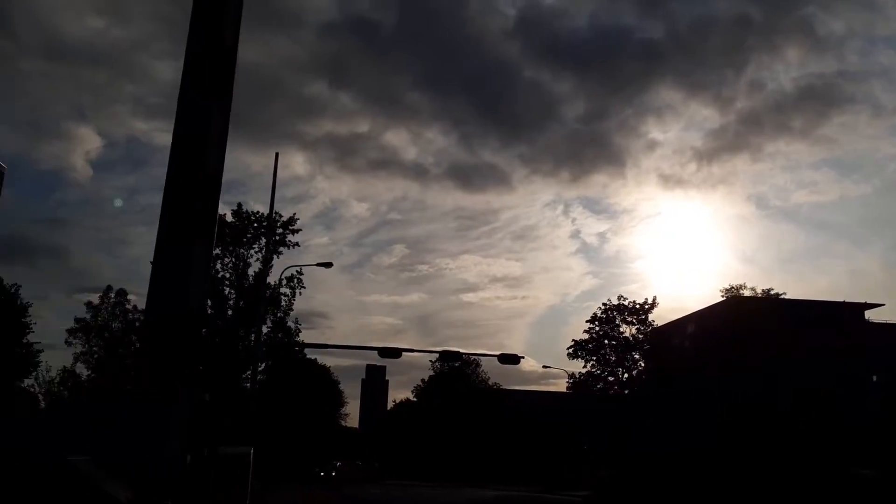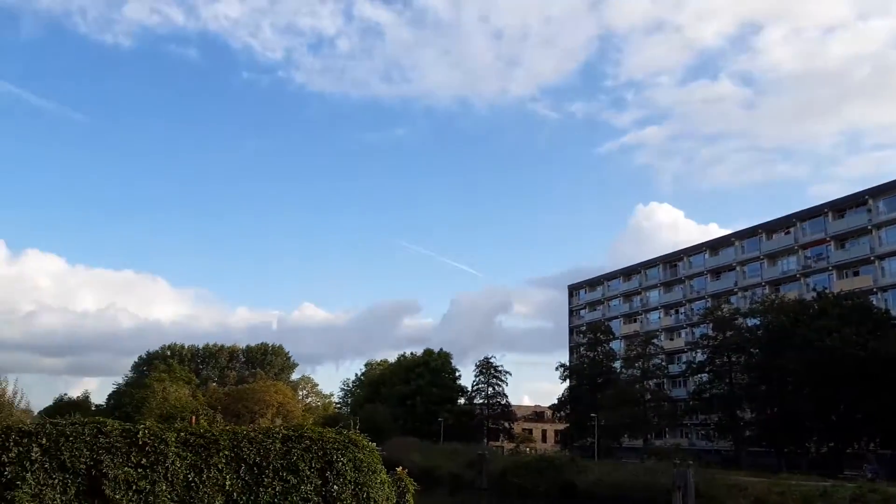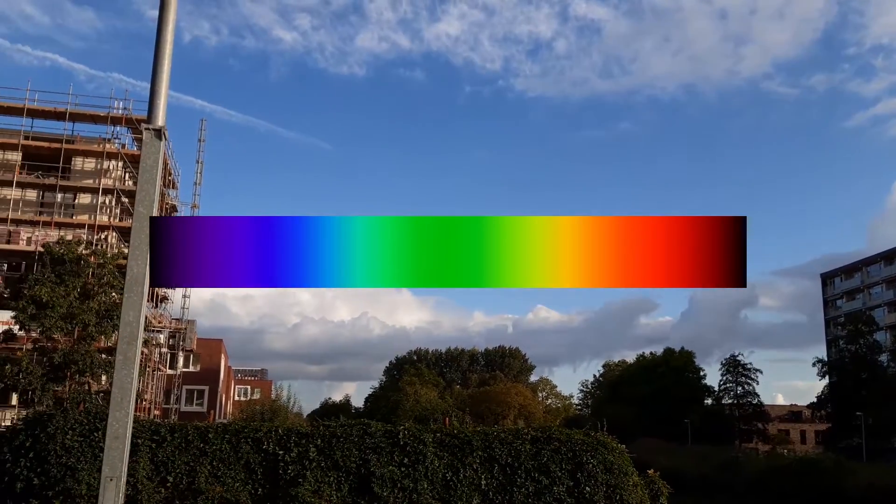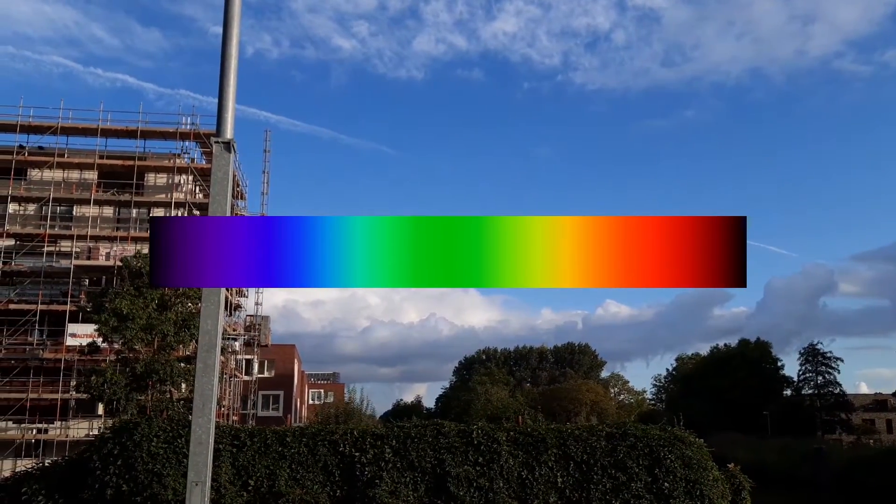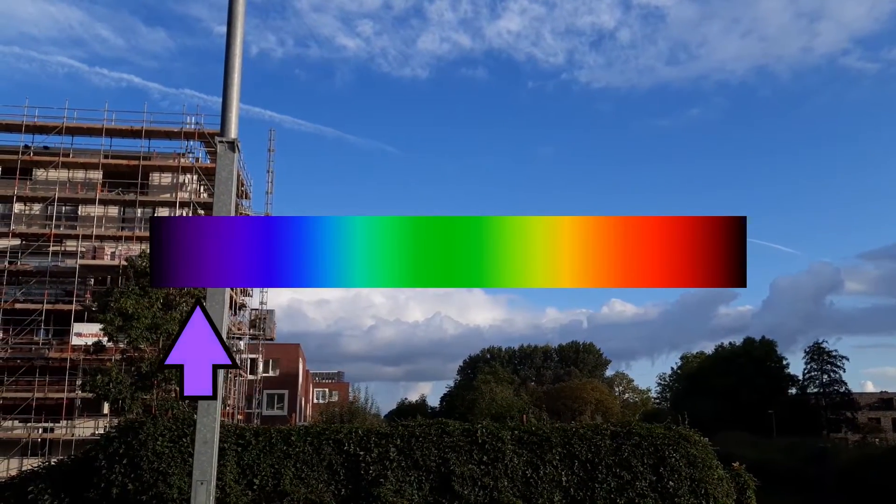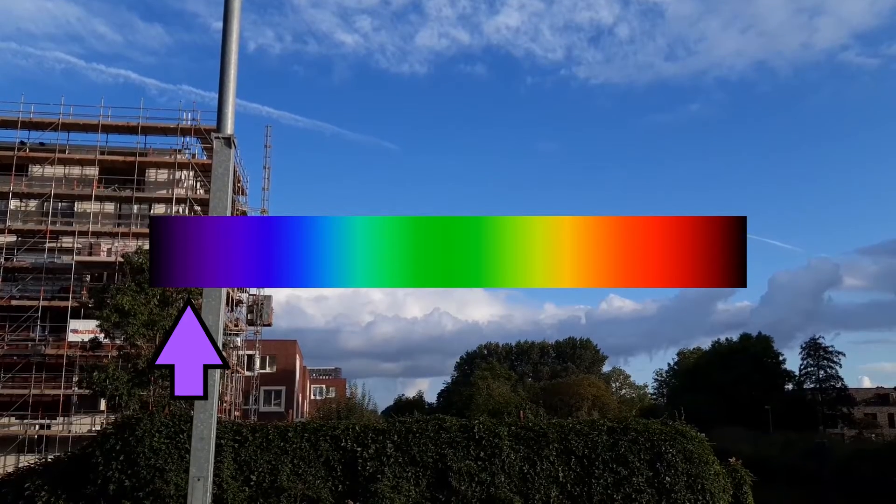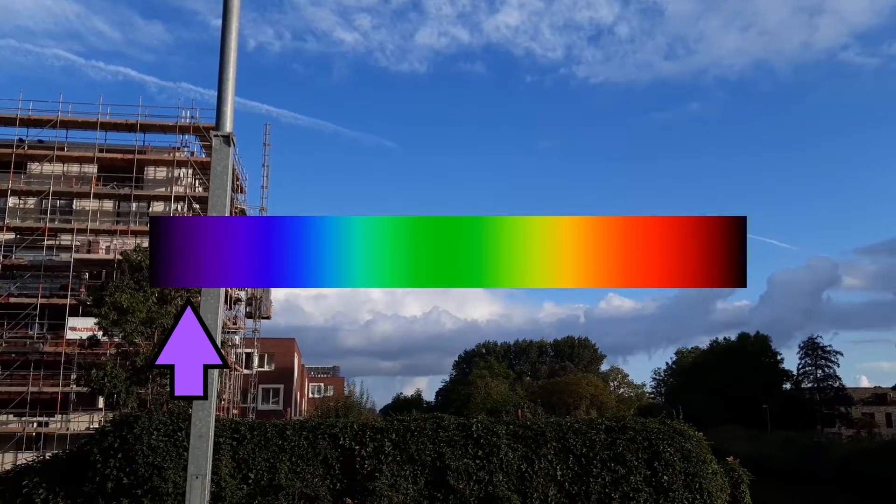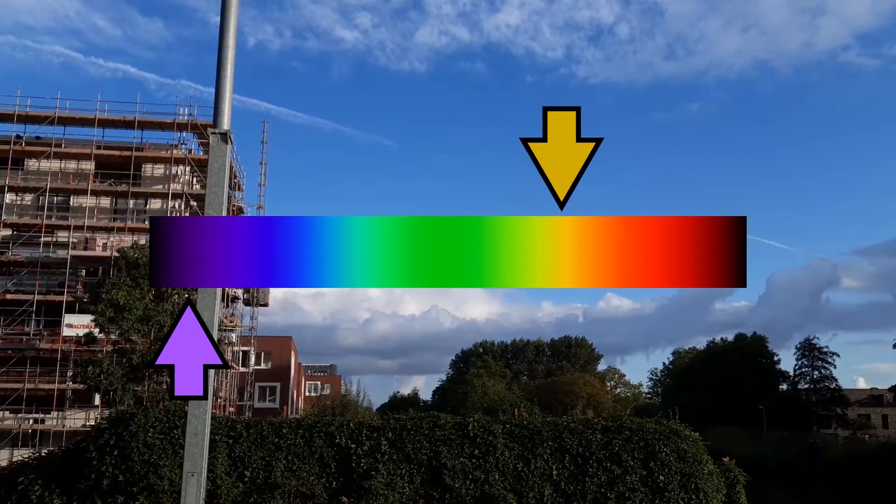Since the Sun releases radiation across the spectrum, especially in the visible part, light with shorter wavelengths—so blue and violet—scatter way more than light with longer wavelengths, like red and yellow.